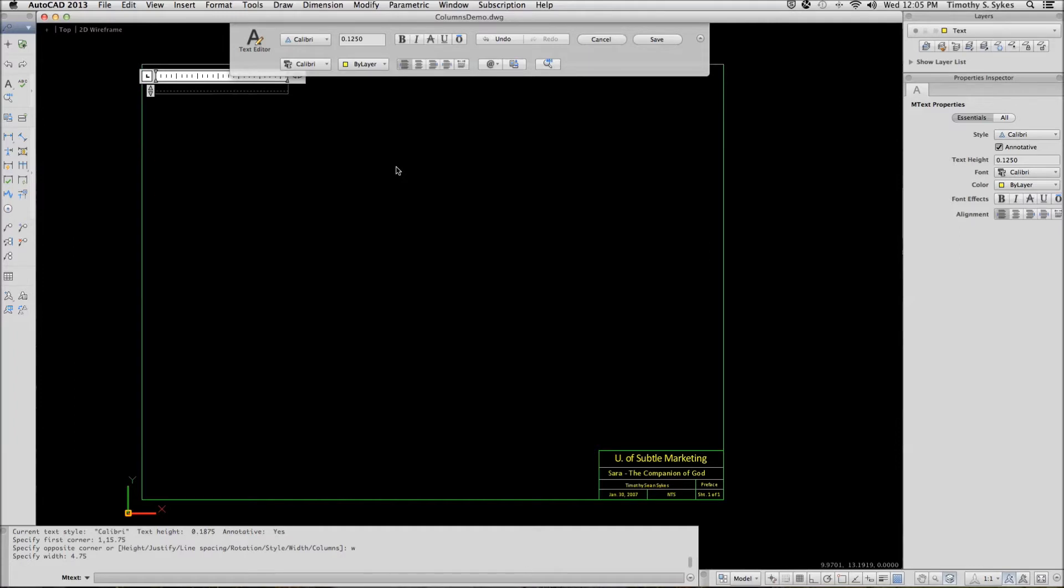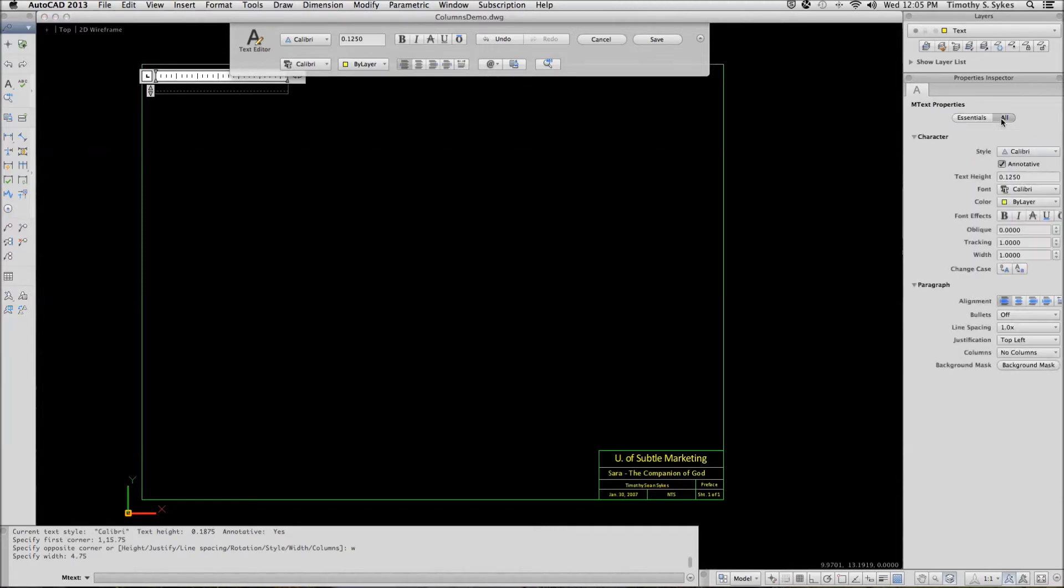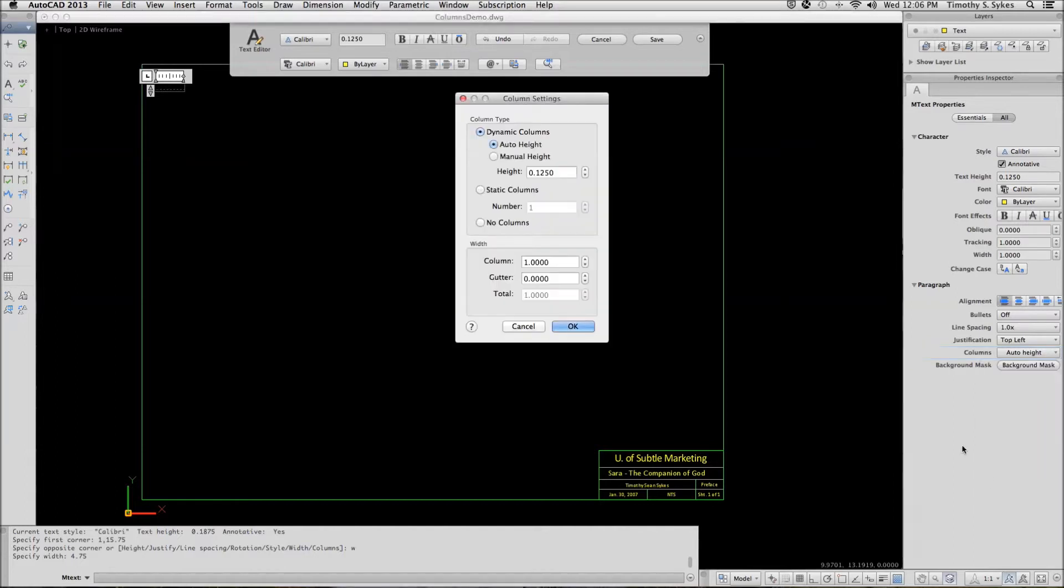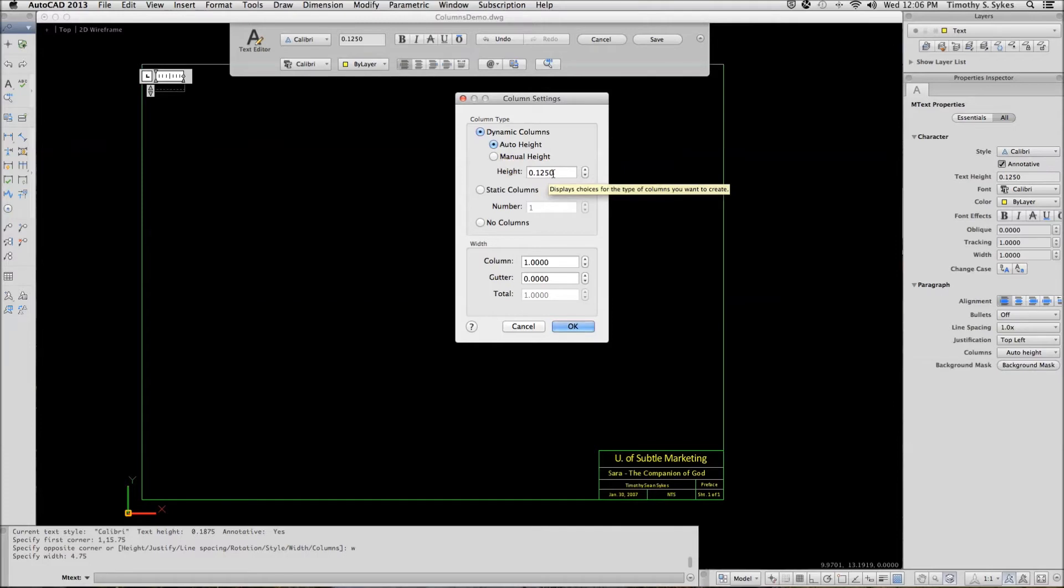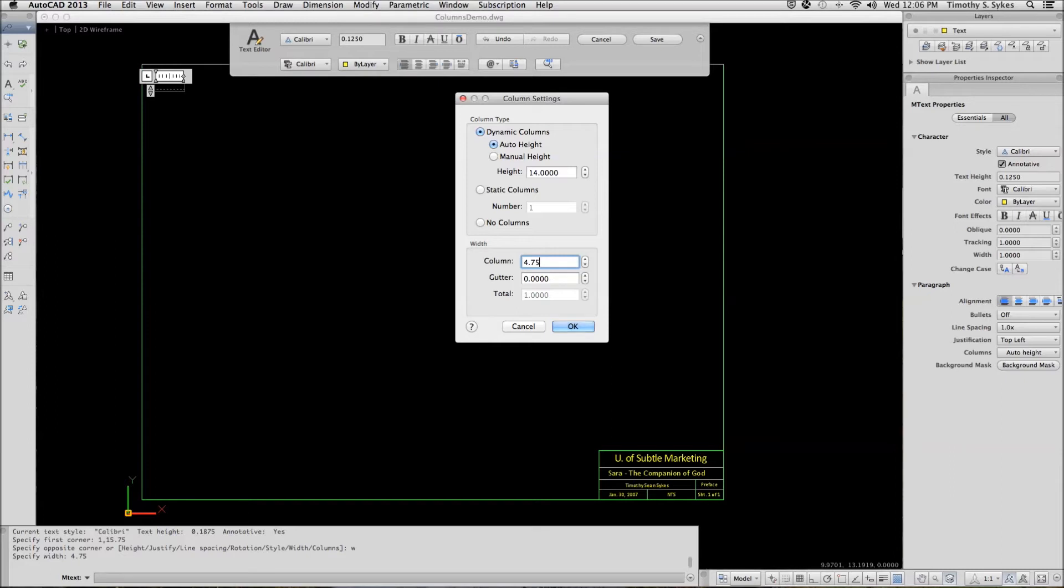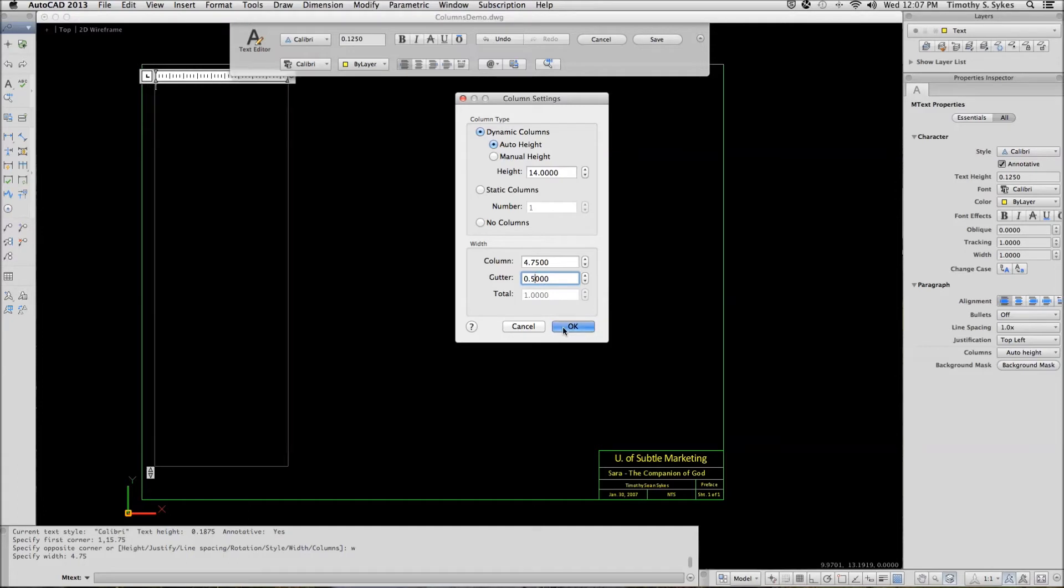In the properties inspector, we'll pick the columns button. We'll use the auto-hide option and we'll open the column settings dialog box. Again, we're using the auto-hide option. We will set our automatic height to 14 inches. Set our column width to 4.75 inches and we'll give it a half-inch gutter. Okay that.